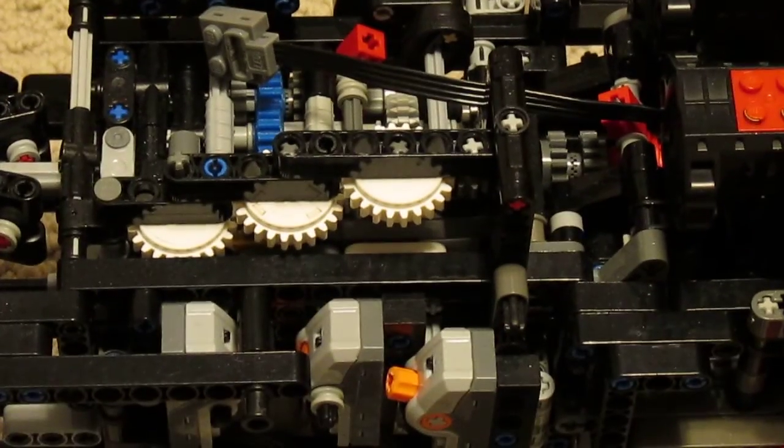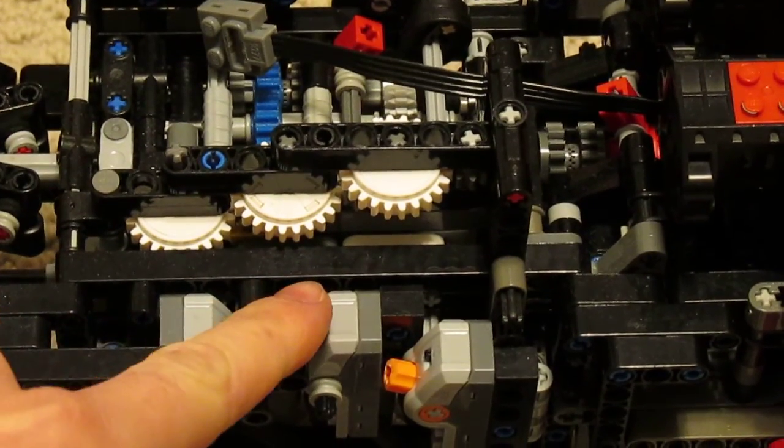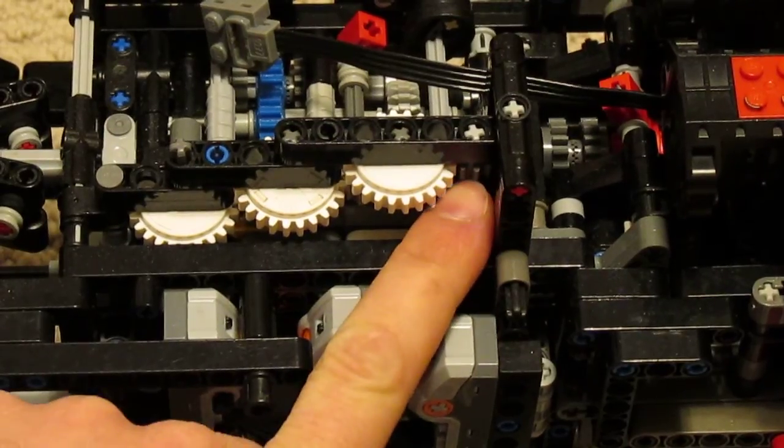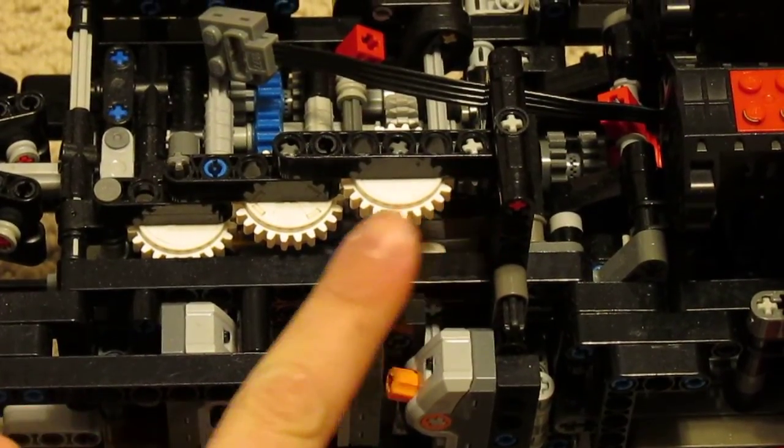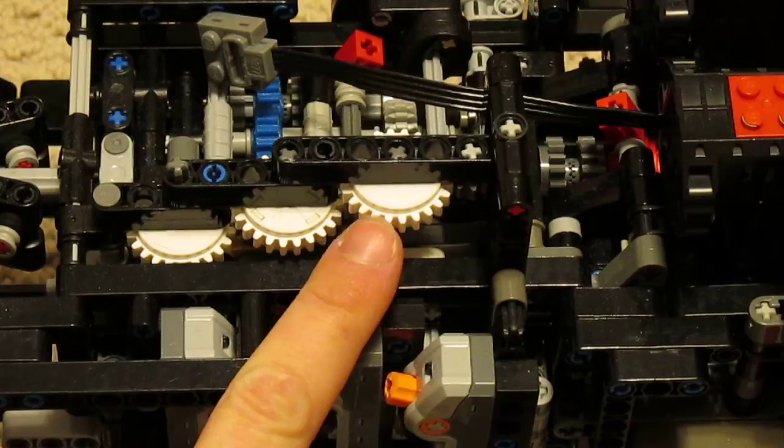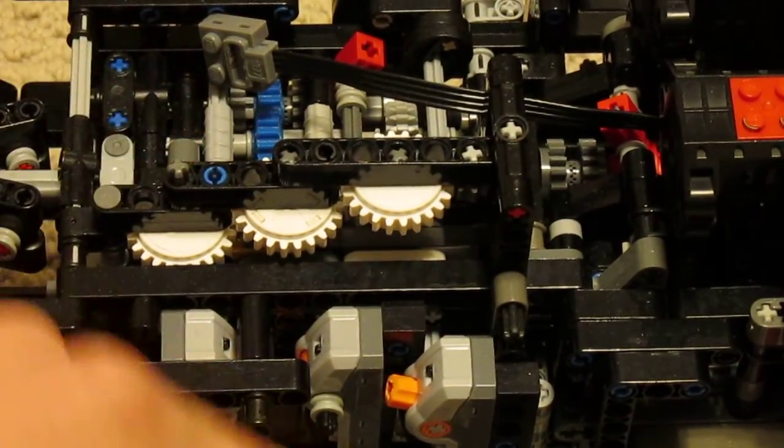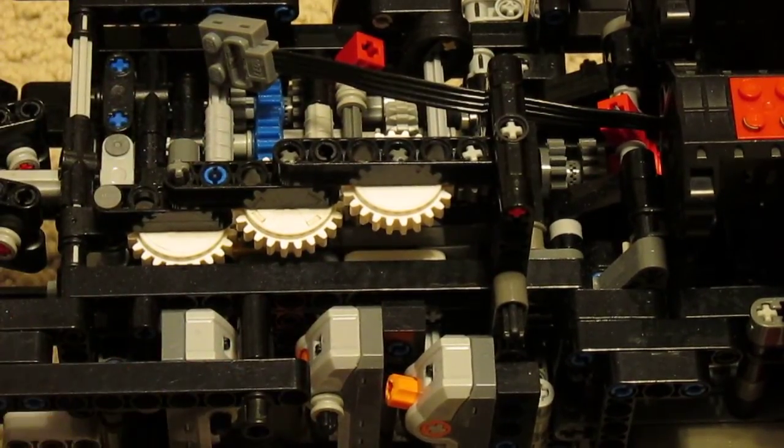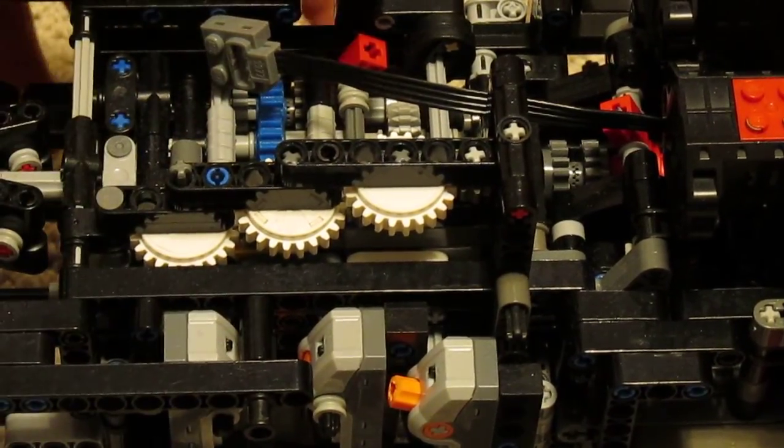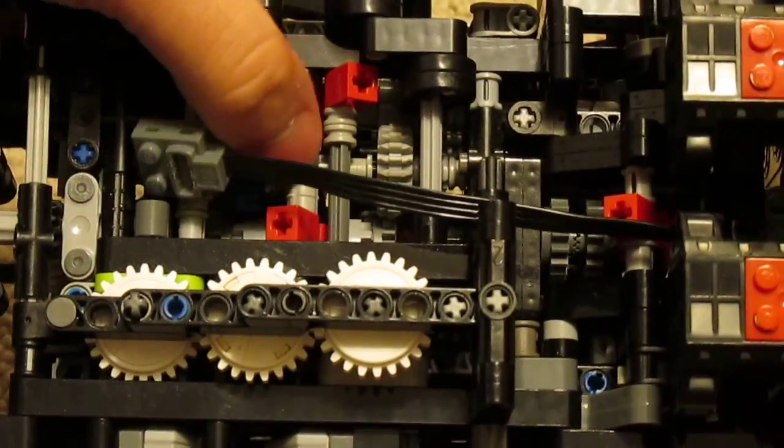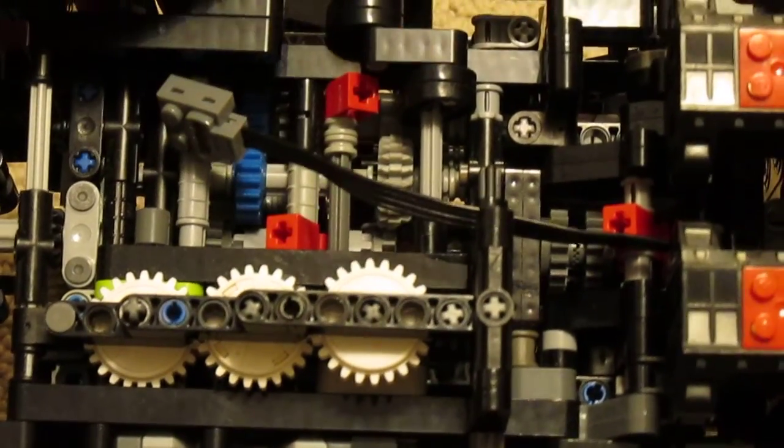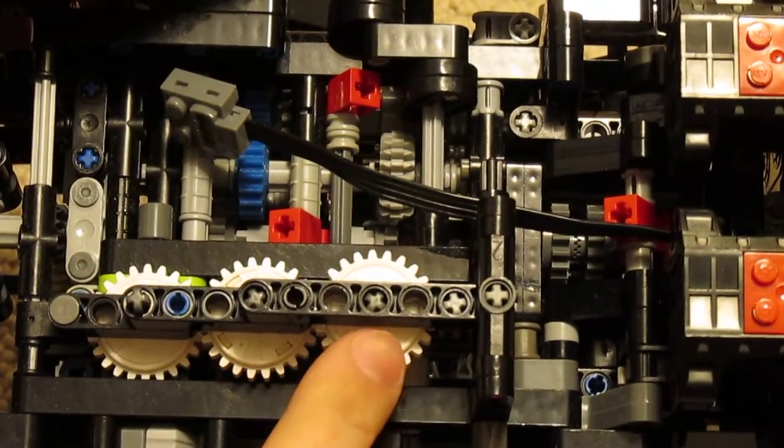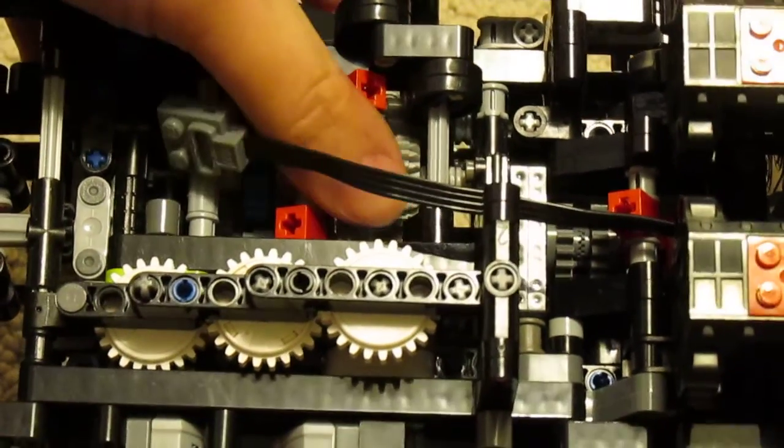So the way it works is the motor is still down where it used to be. That goes to drive a small 8 tooth gear which then drives one of these 24 tooth clutch gears. That goes down to a worm drive and then to the shifting shaft.